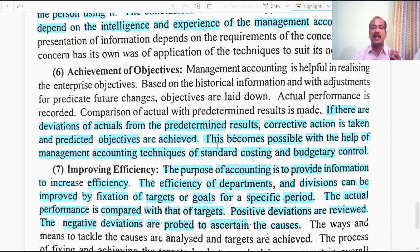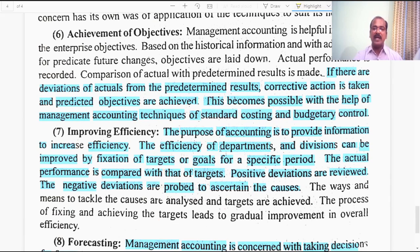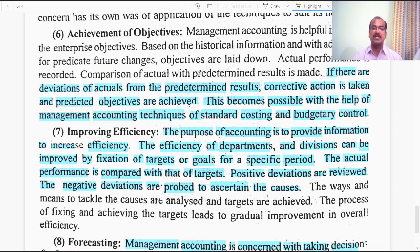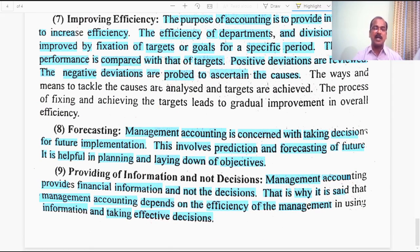The sixth characteristic is achievement of objectives. If there are deviations of actual performance from predetermined results, corrective action is taken and objectives are achieved — made possible through standard costing and budgetary control techniques. The seventh characteristic is improving efficiency, by fixing targets for departments, divisions, and individuals. Actual performance is compared with targets; positive deviations are rewarded and negative deviations are probed. The eighth characteristic is forecasting. Management accounting is a futuristic subject; it is concerned with decisions for future implementation based on past and present information.